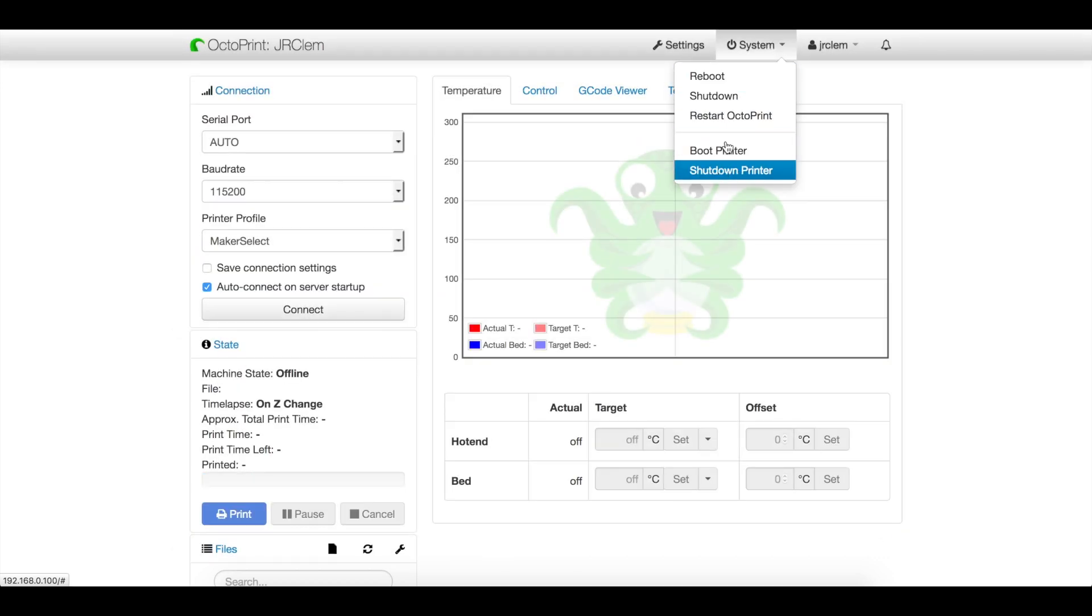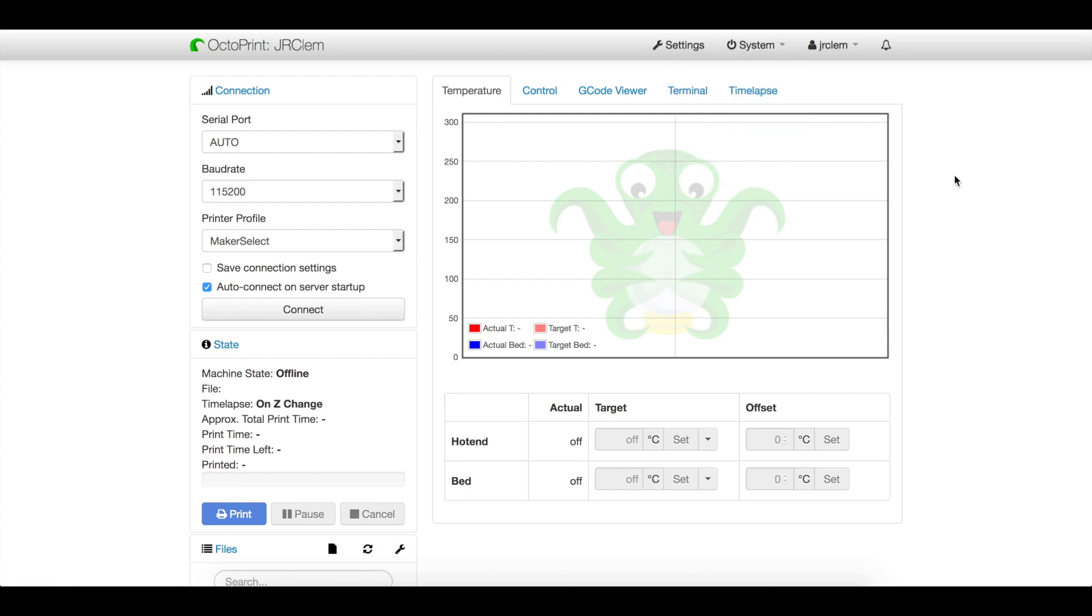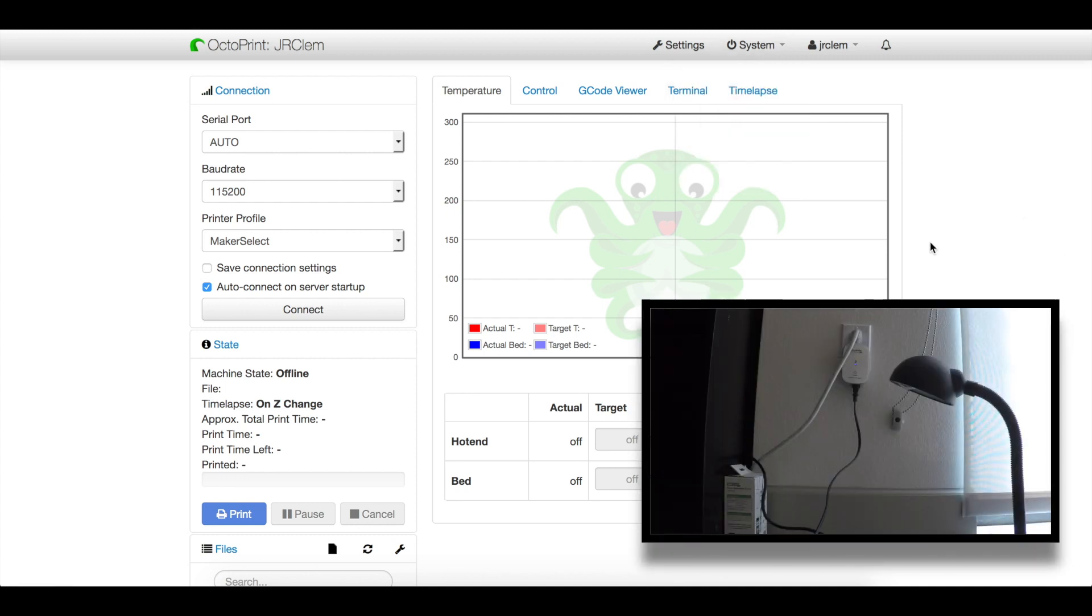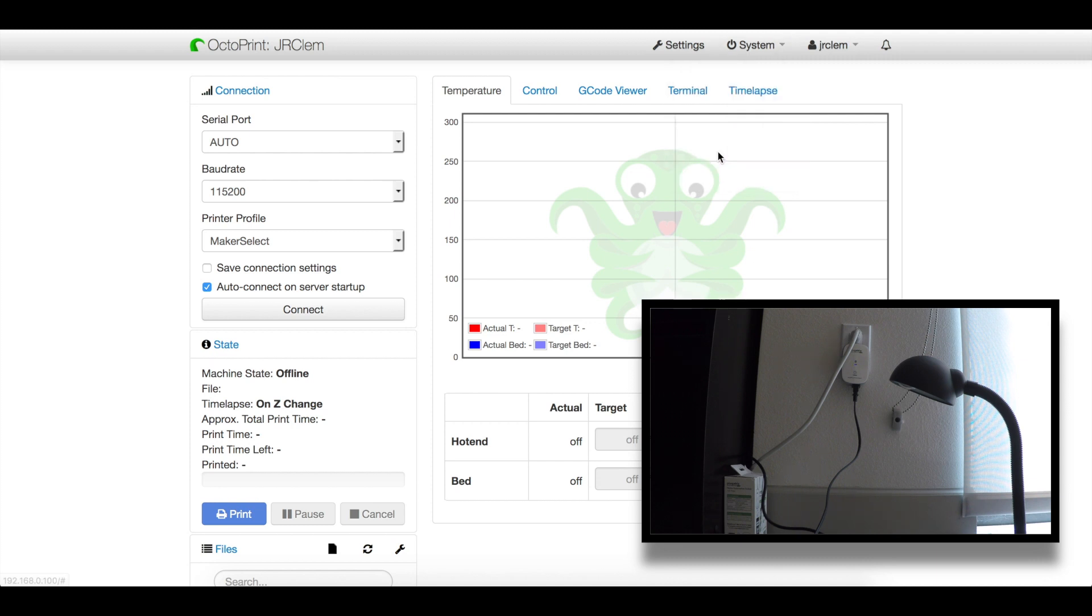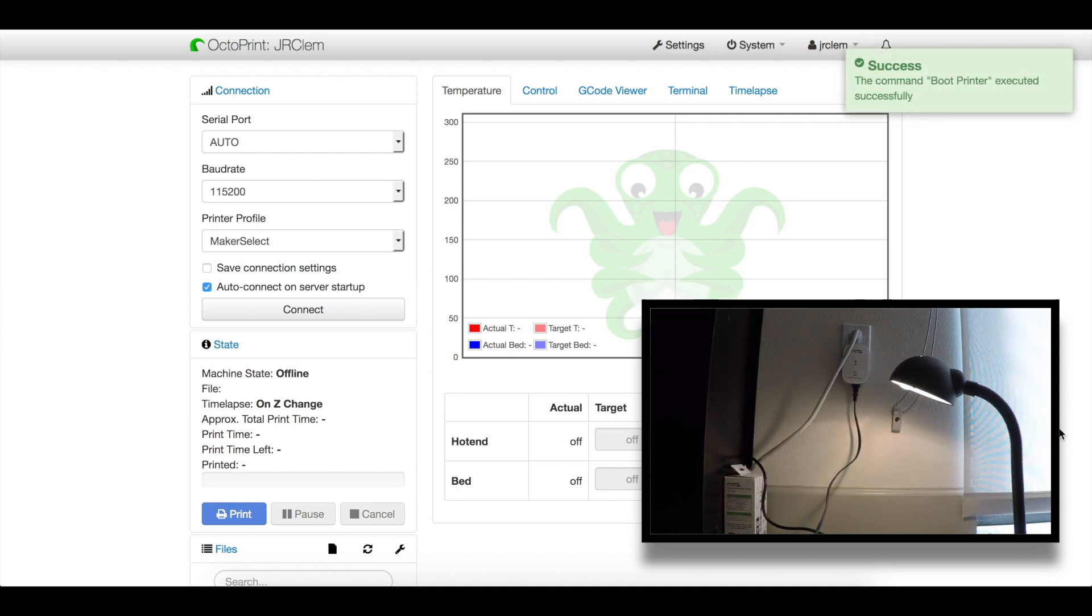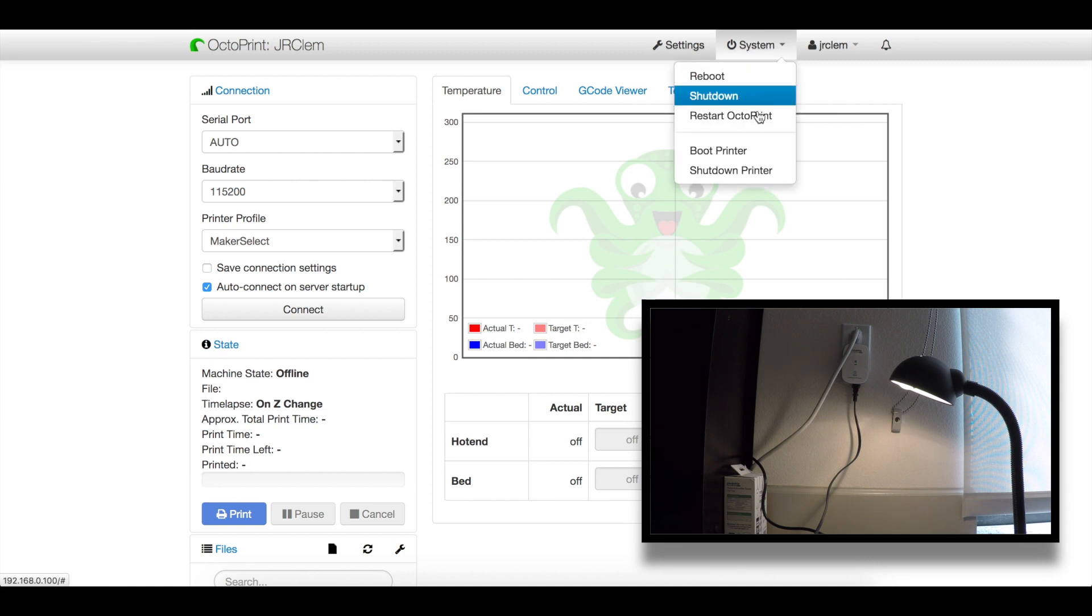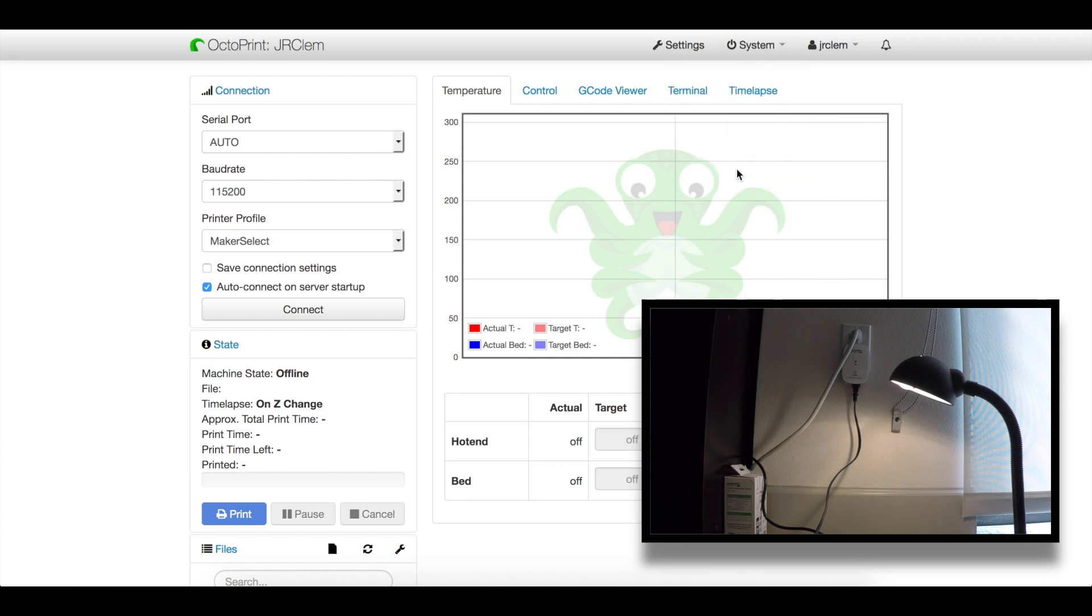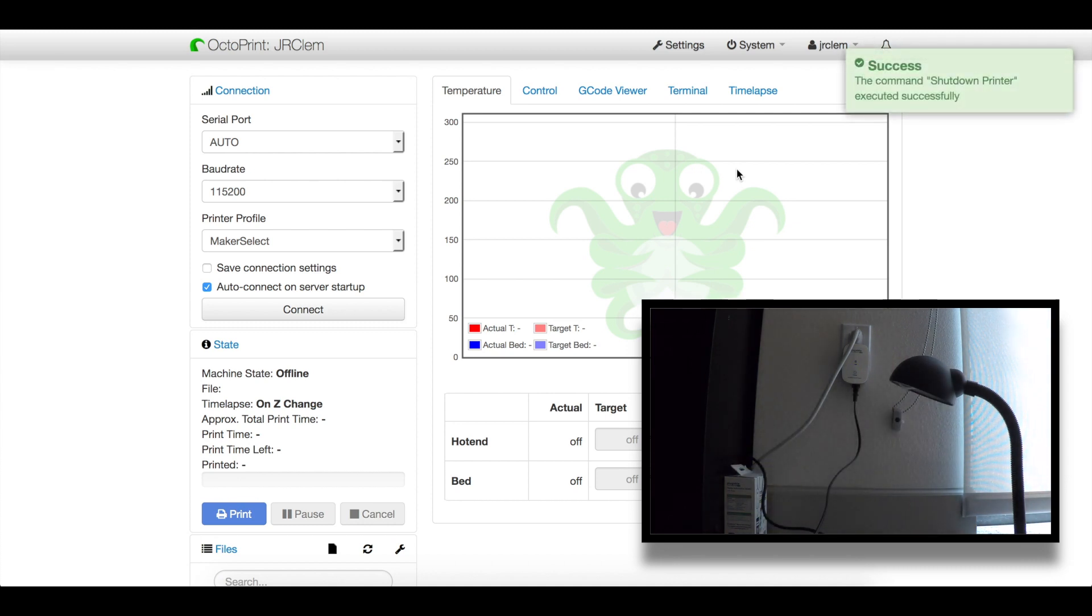Now over here in our system tray, we have this. Let's give it a shot with Octoprint. Let's go to system, boot printer. If all works right, we should get a confirmation and it should turn on. There you go. Success over here and the light turned on. Now let's turn it off. Shut down printer. And it's off. So there is a little bit of delay, but it works.